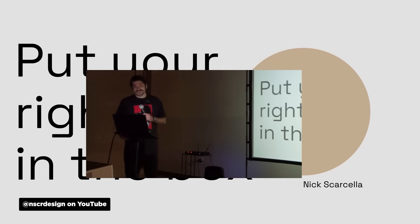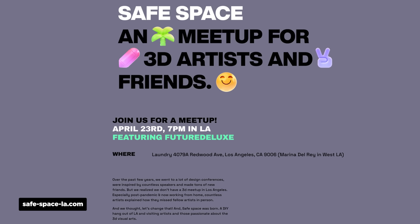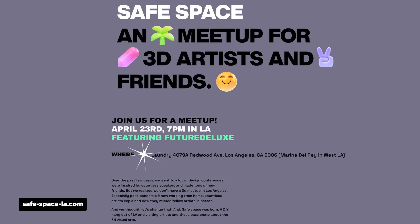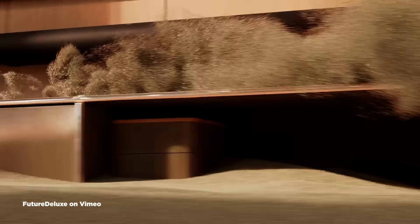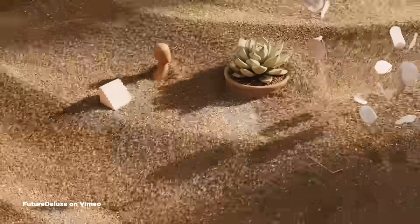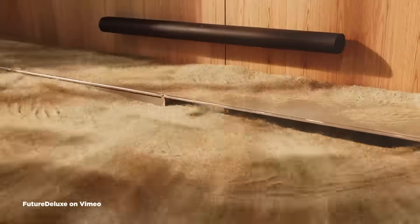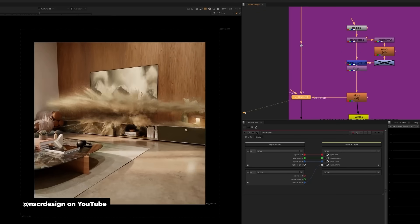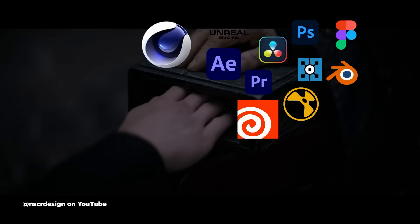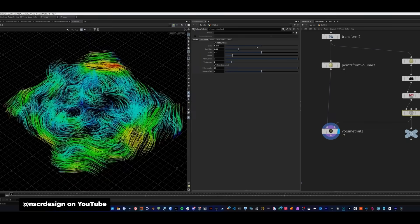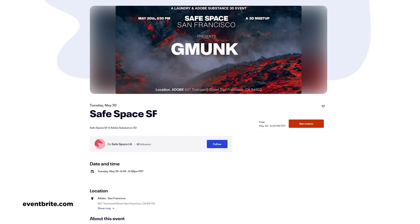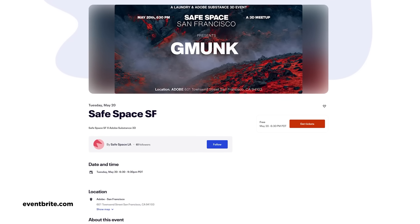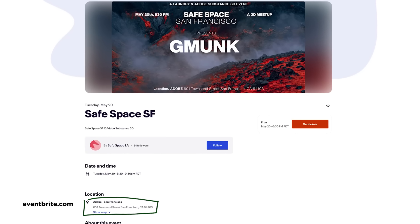Next up is Nick Scarcella from Future Deluxe, who recently did a talk for the newly created Safe Space LA meetup run by the lovely team at Laundry Studios. During his talk, Nick shared work from their Sonos Dune Spot that has some amazing sand simulation work, and he broke down how their team created some of the scenes, emphasizing their kind of generalist approach in sharing techniques using Houdini, Cinema 4D, and Nuke. And one of the cool things is Safe Space just announced it nabbed G-Monk himself for the first Safe Space meetup that'll be in San Francisco. So stay tuned. Links for both Nick's talk and the San Fran meetup announcement are in the description below.